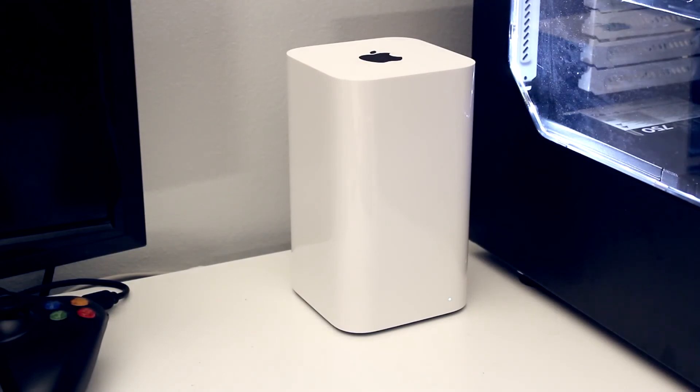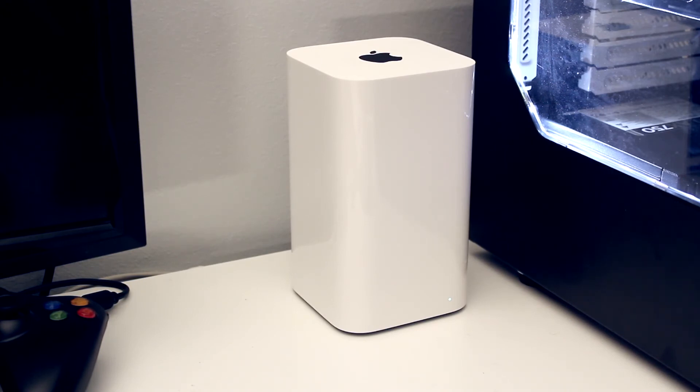So there you go guys, there was my unboxing and quick tour of the Apple AirPort Extreme Time Capsule 2TB.